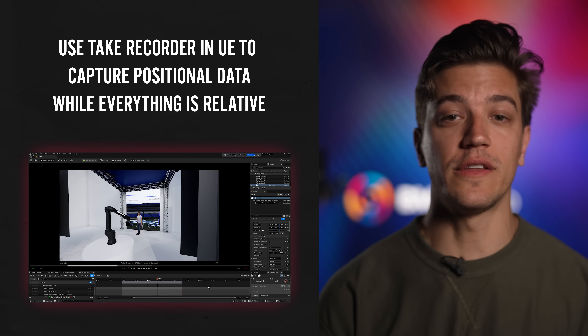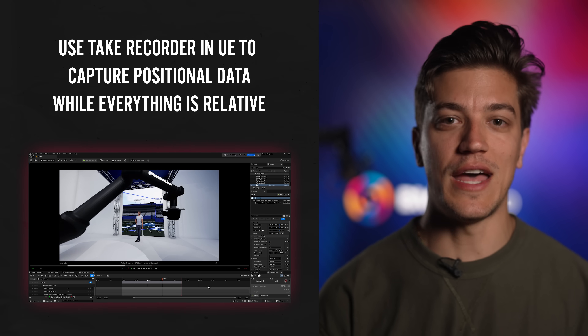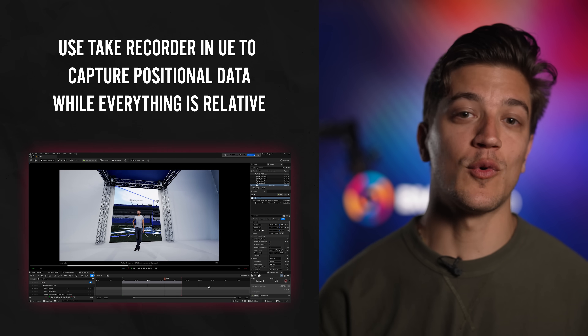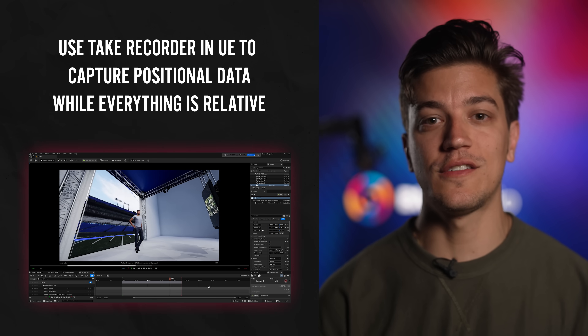It gets even better — since the camera path is already programmed, it can be sent to post teams as well if there's any cleanup work that needs to be done. If you have an opportunity to record the camera data on set, it's definitely a good idea as the camera will already be relative to the stage in the scene. Any project file can be opened in Flair at any point in time and all the camera data can be exported in a multitude of different ways for various 3D programs.